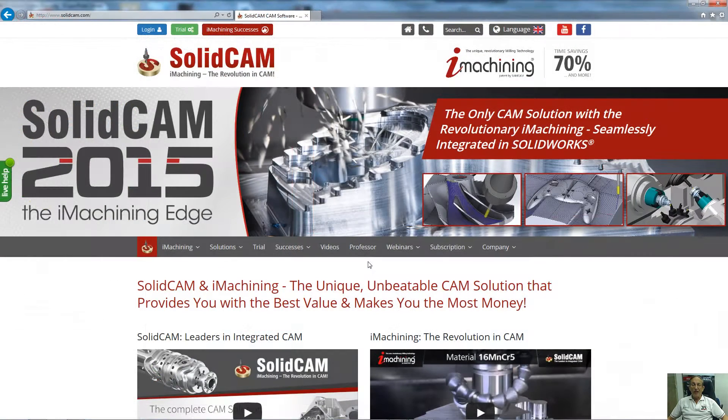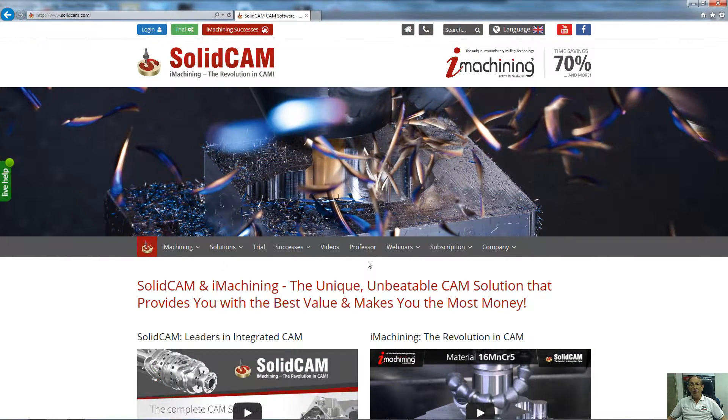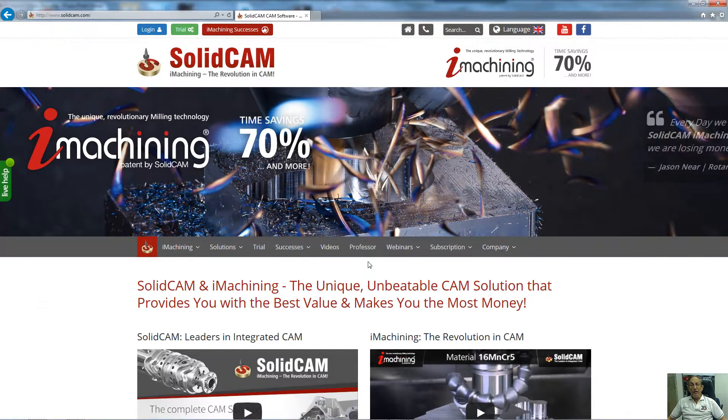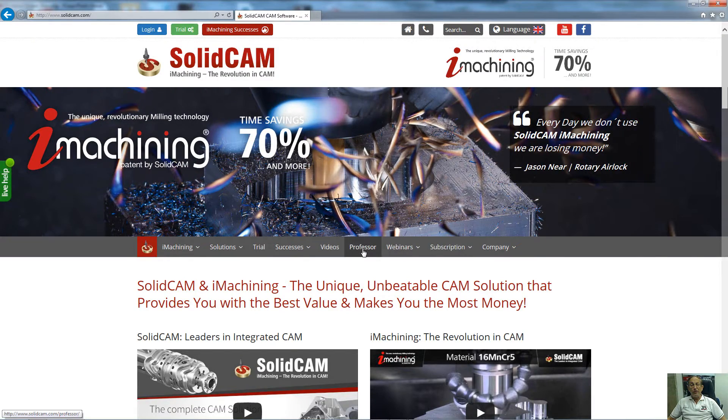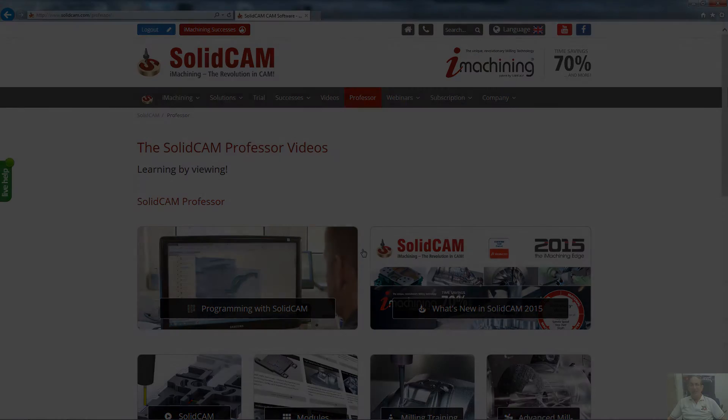For more videos on SolidCAM Professor, please go to our website, www.solidcam.com, and look for our Professor tab. Take care, and have a nice day.